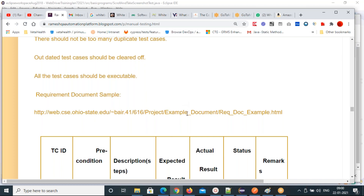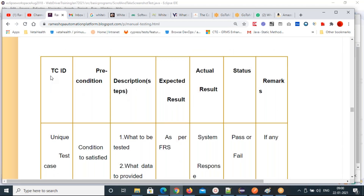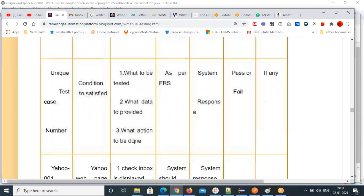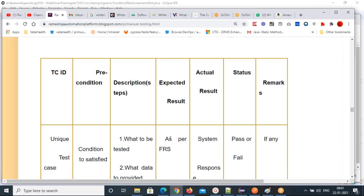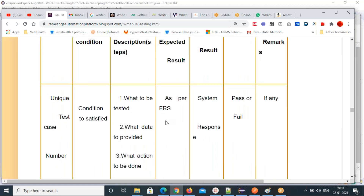Now let's look at the test case document. This is the requirement document sample. The test case template includes: test case ID, requirement number column, test case name, test data, pre-condition, and description — which is very important. The description covers what to test, what data to provide, and what action to be done. The expected result always comes from the requirement document.